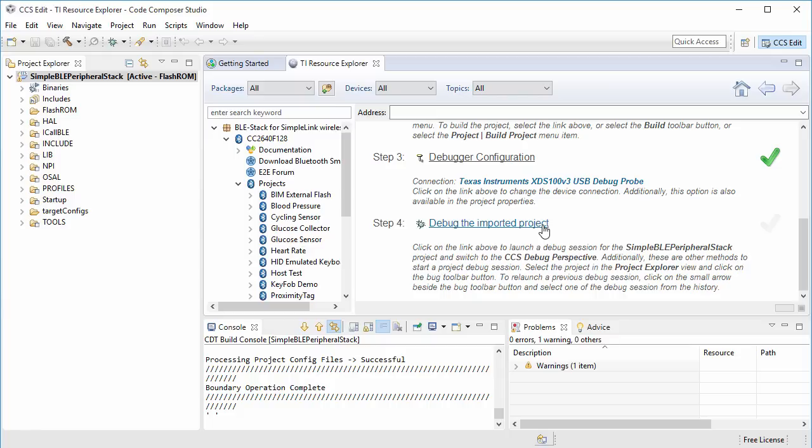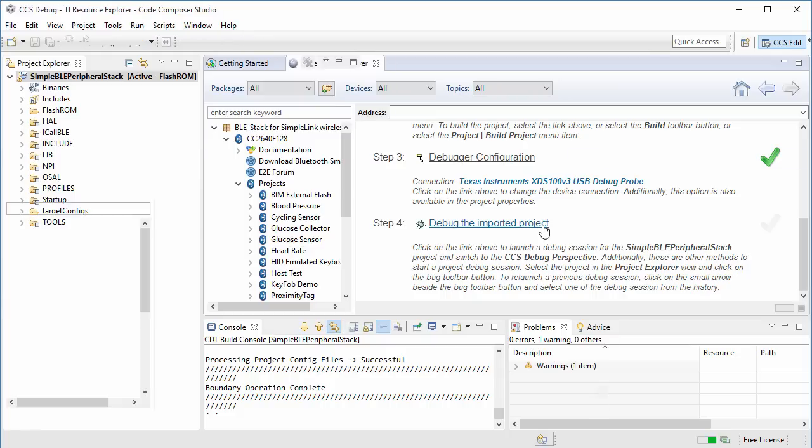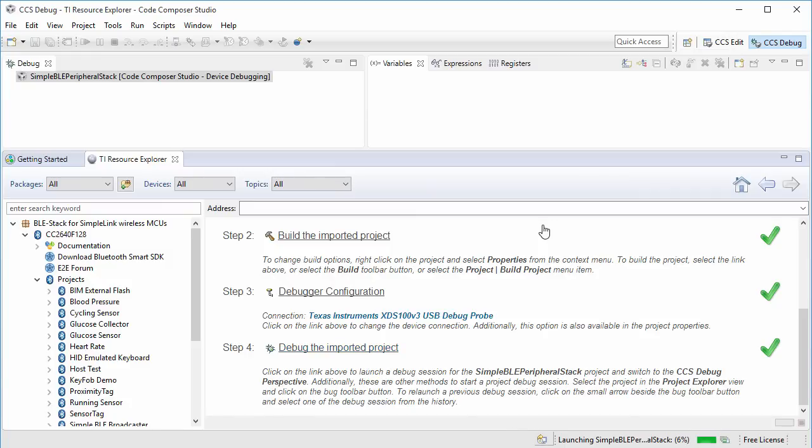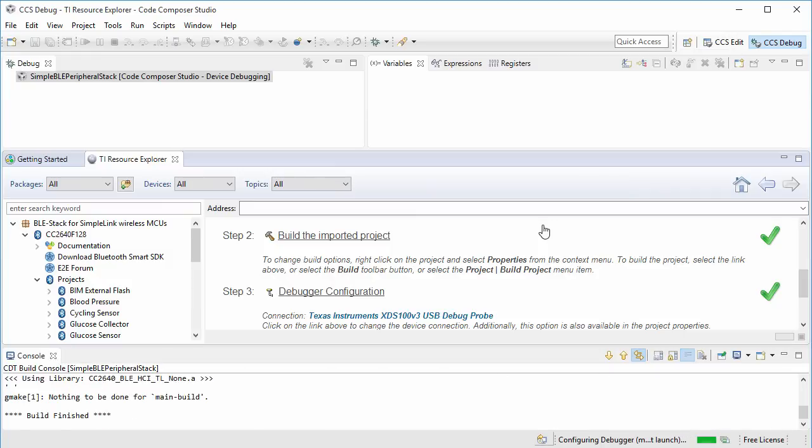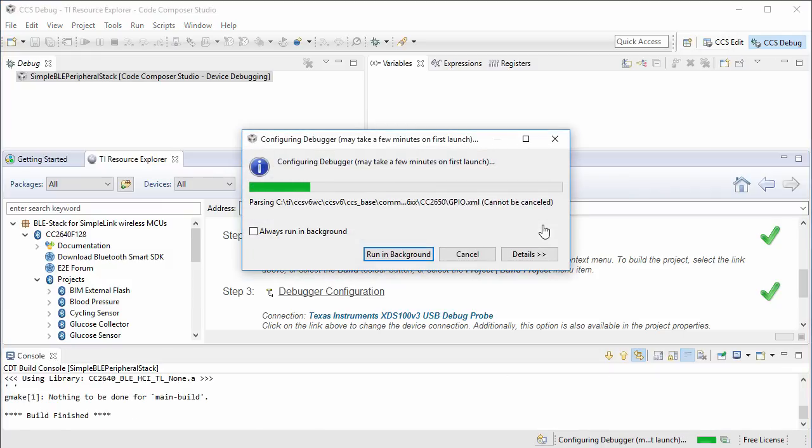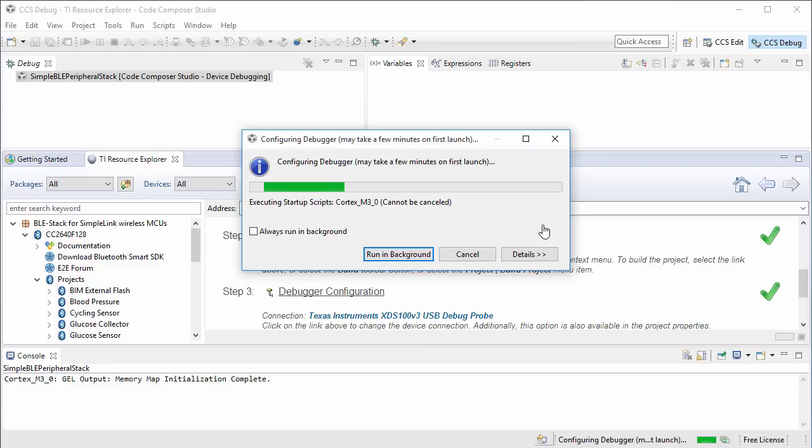Note that the CC2650DK needs to be connected to the host machine using the provided USB cable and powered on before this next step is executed. This last step will launch the debugger, connect CCS to the CC2650DK, load the stack program, and run the target.